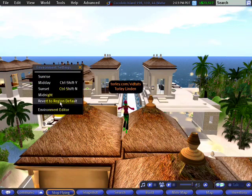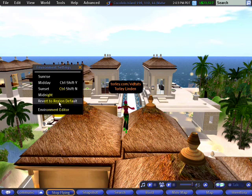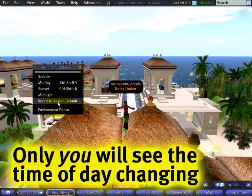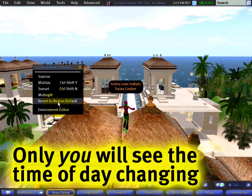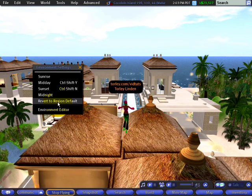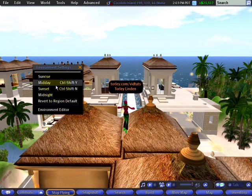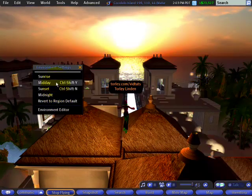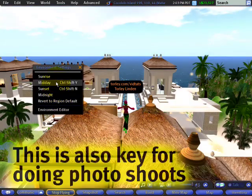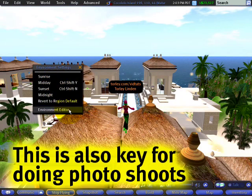These changes are client-side, or viewer-side rather — they're local, which means no one else sees these changes but you. It's just on your side, so if you're building or shopping and just want some better visibility and things are a little too dark, you can brighten them up.